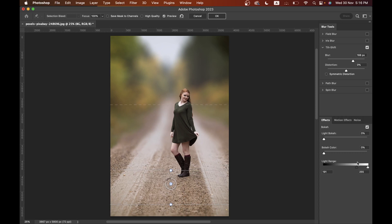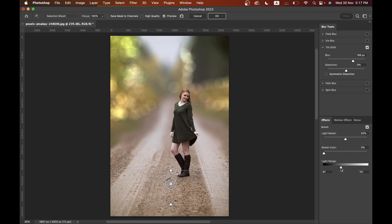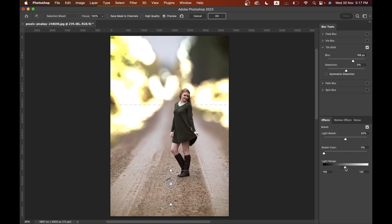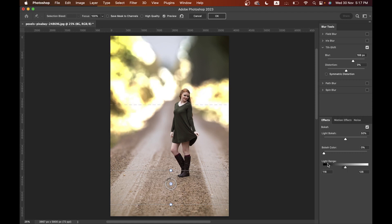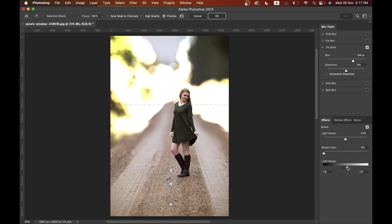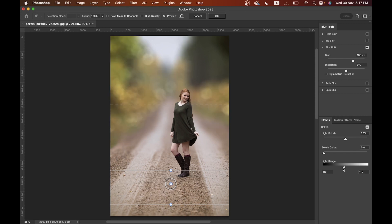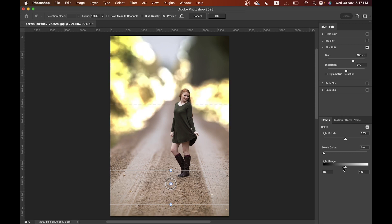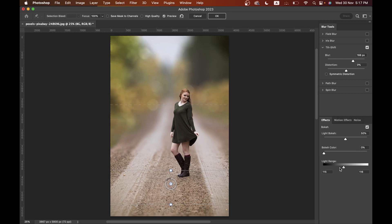I'm going to add a little bokeh here, so increase the Light Bokeh to around 50 percent. Now come into the Light Range option and find your sweet spot. The dark area will affect the darker parts of the photo and the light/white area will affect only the highlights. I think this looks fine — press OK.